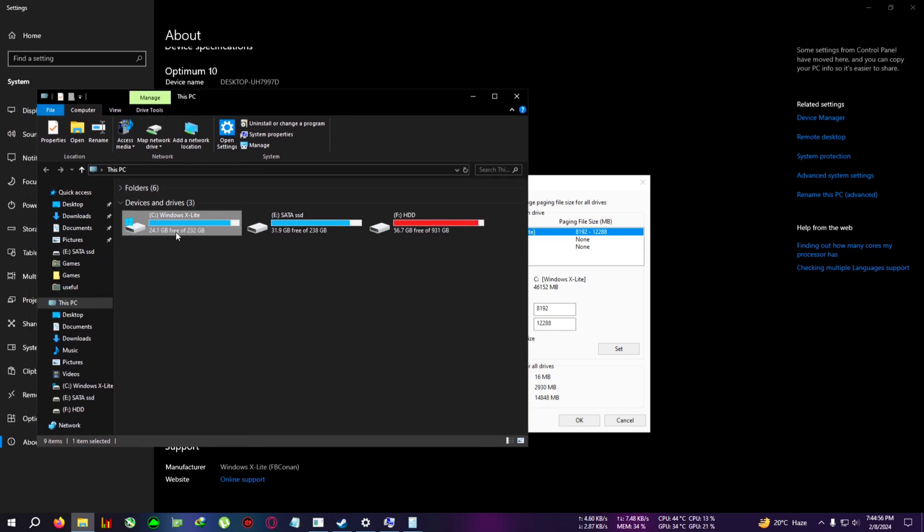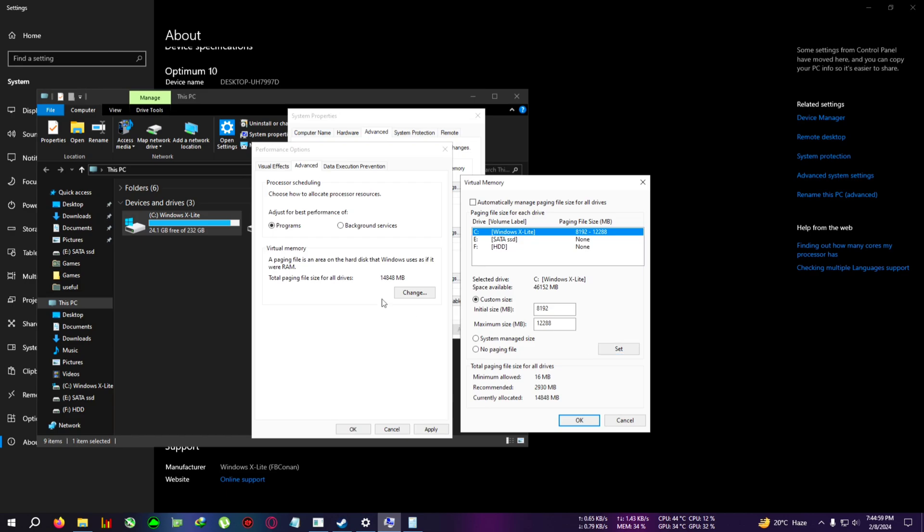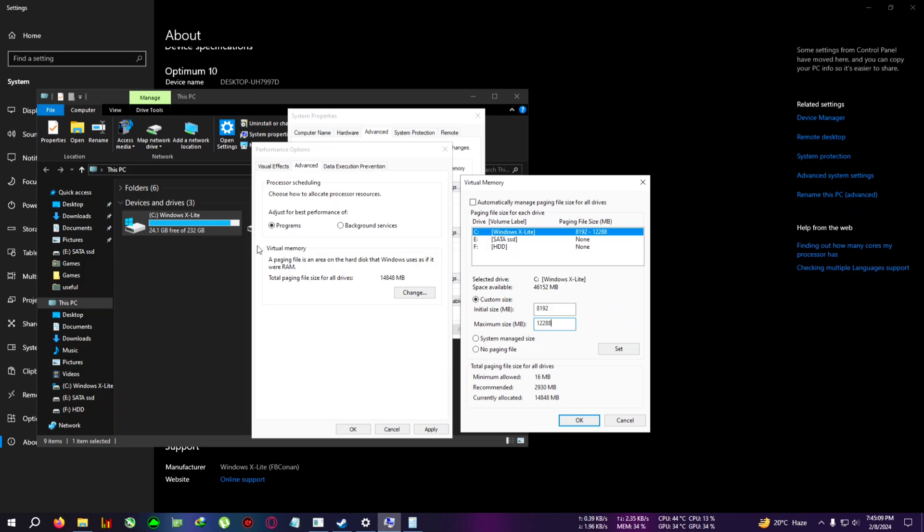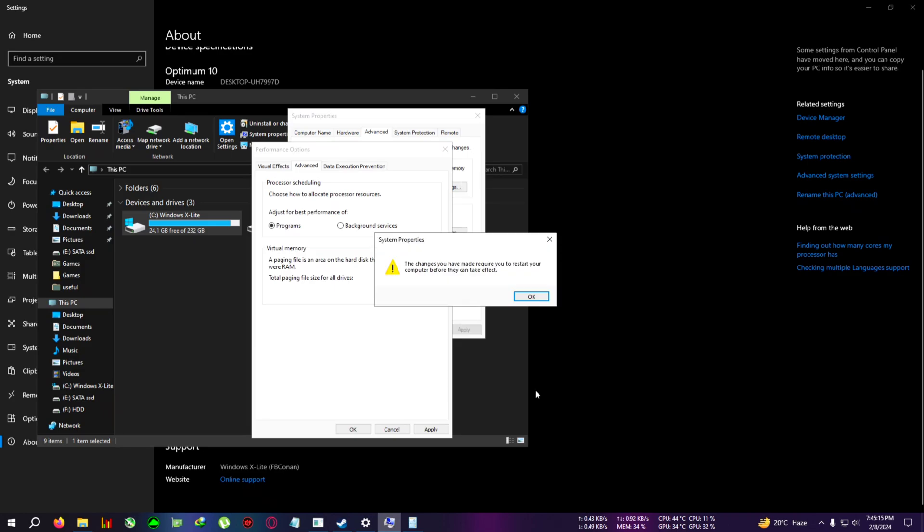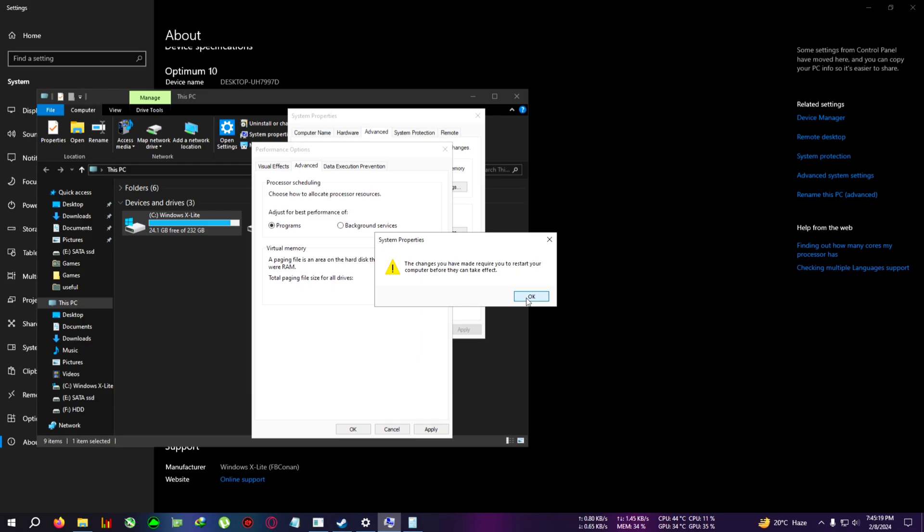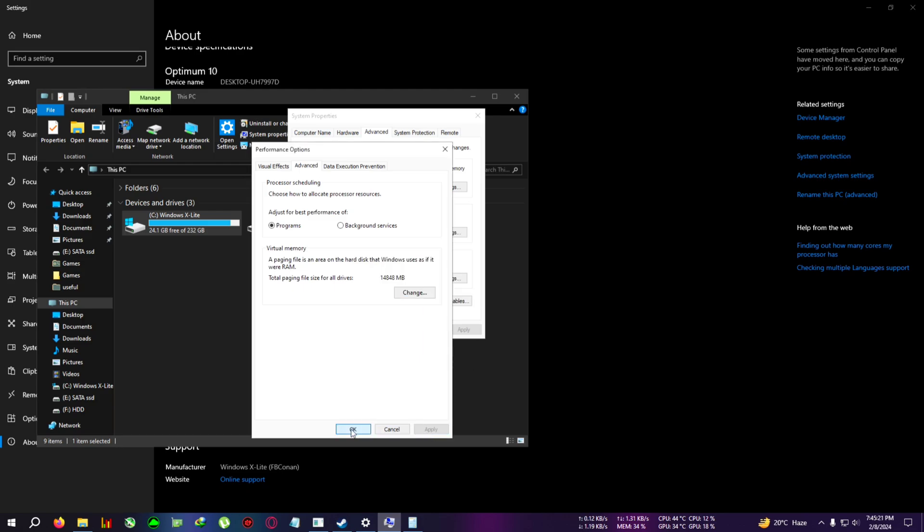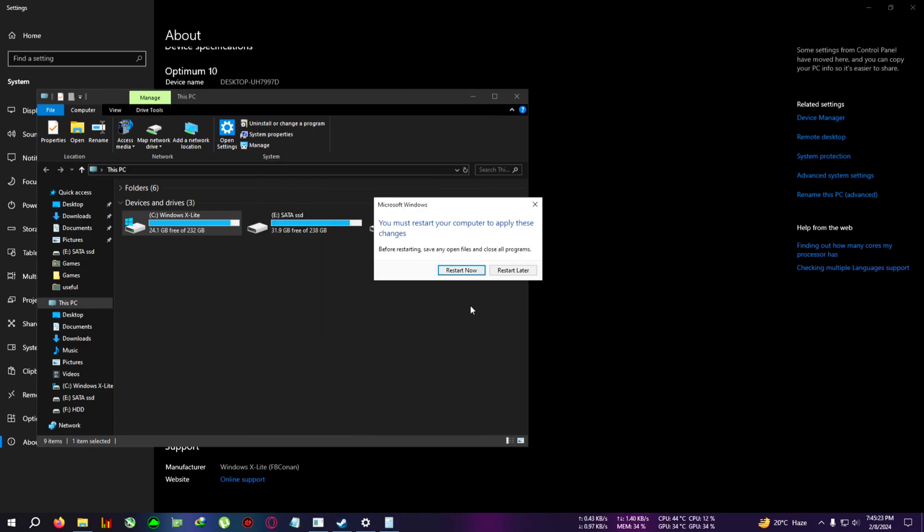Once you allocate this space, your space from your C Drive will be reduced. If I click on Set and then restart my PC, then 12 gigabytes from my system will be deleted or I can't use that space. So do remember that and make free space on your C Drive. After that, you can just click on Set, click OK. Now it will show that I need to restart my PC to make the changes. Click OK, Apply, and then OK.